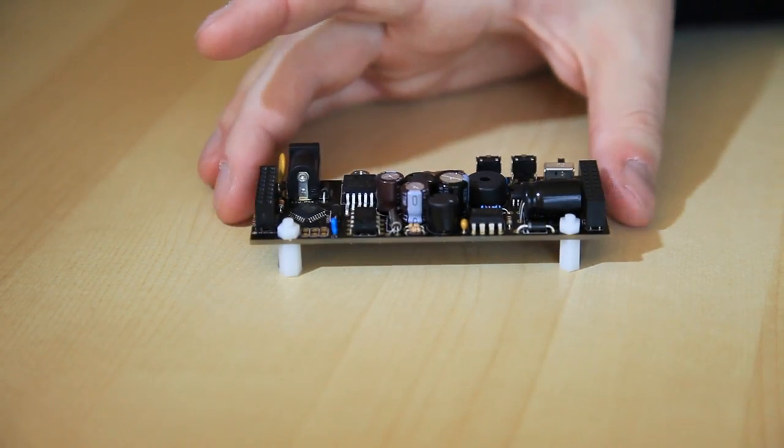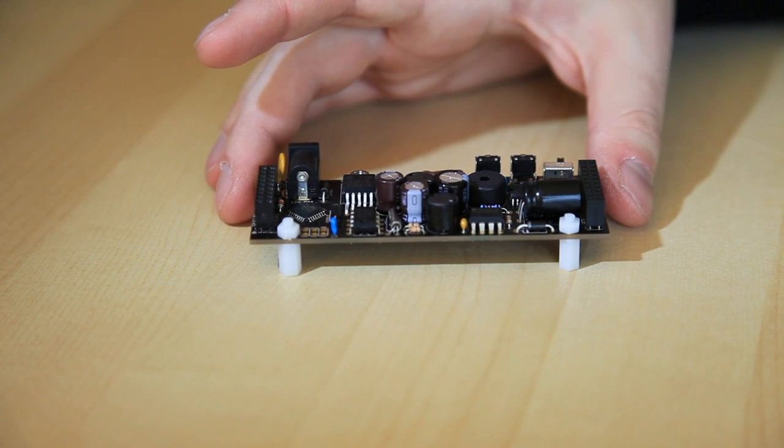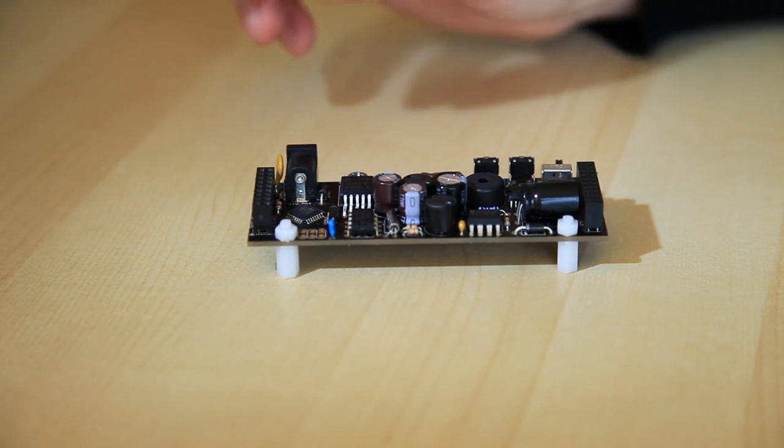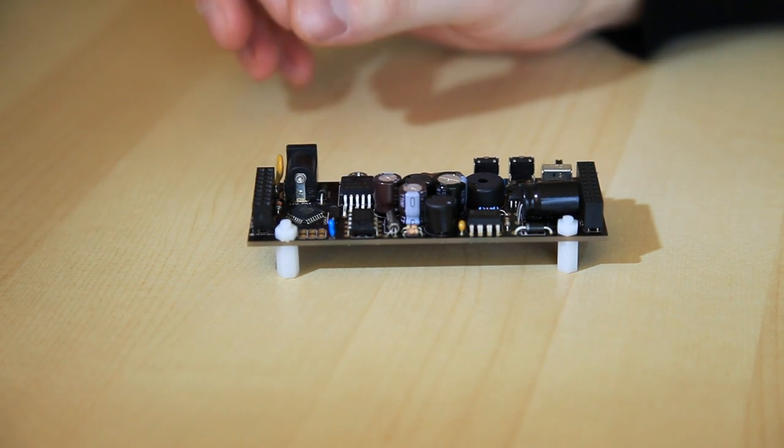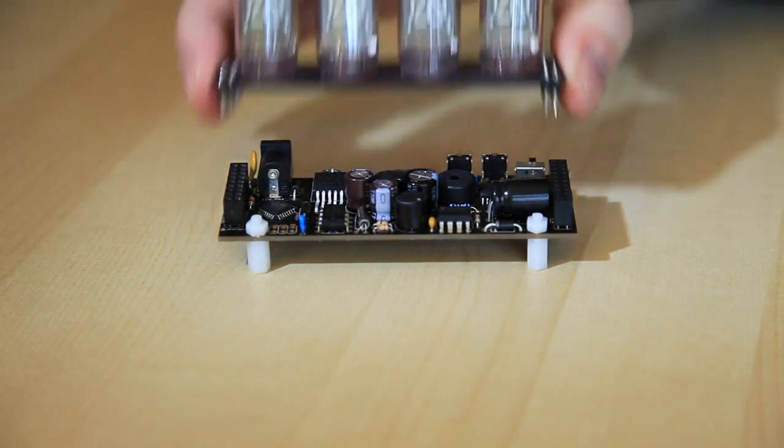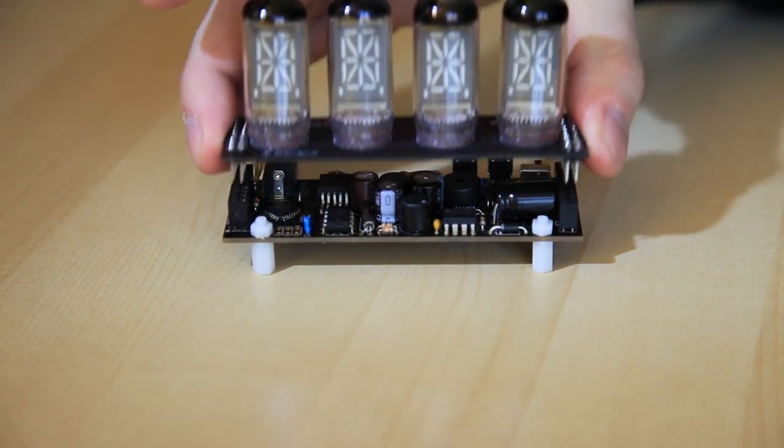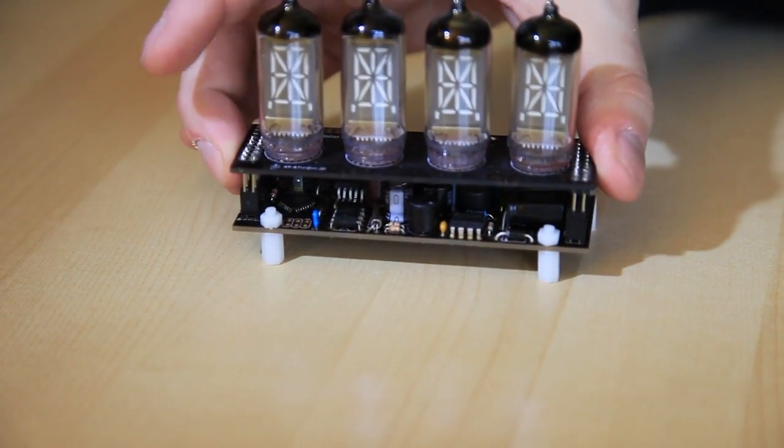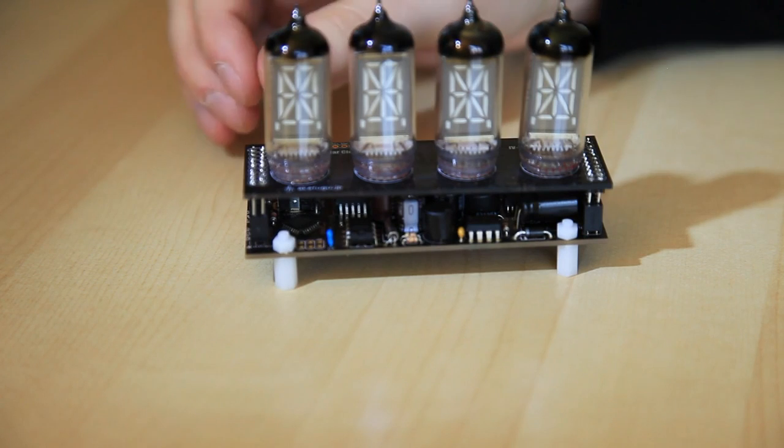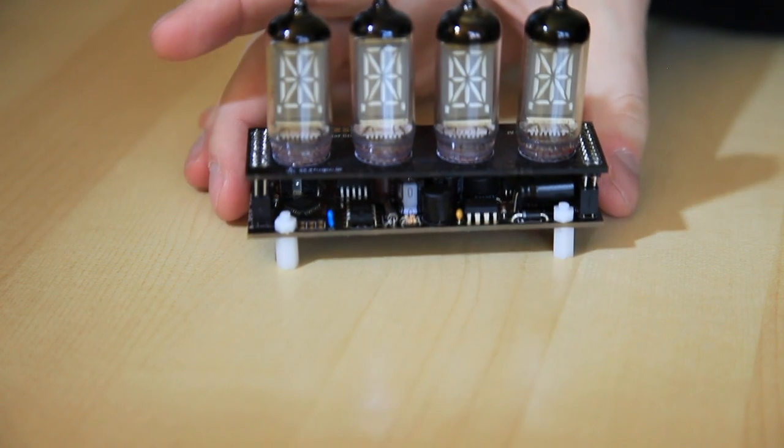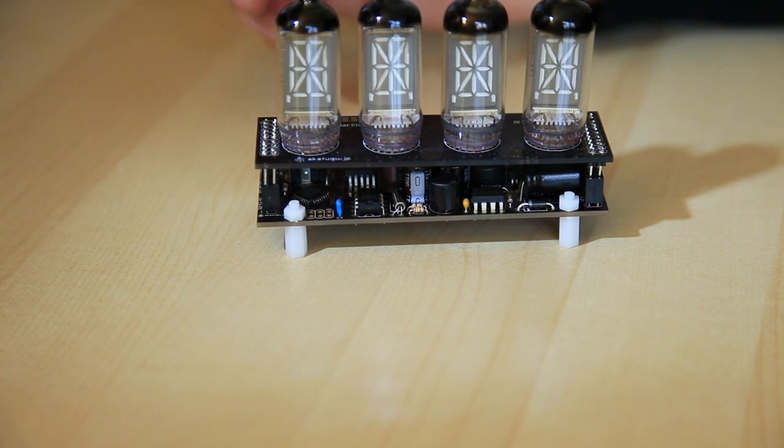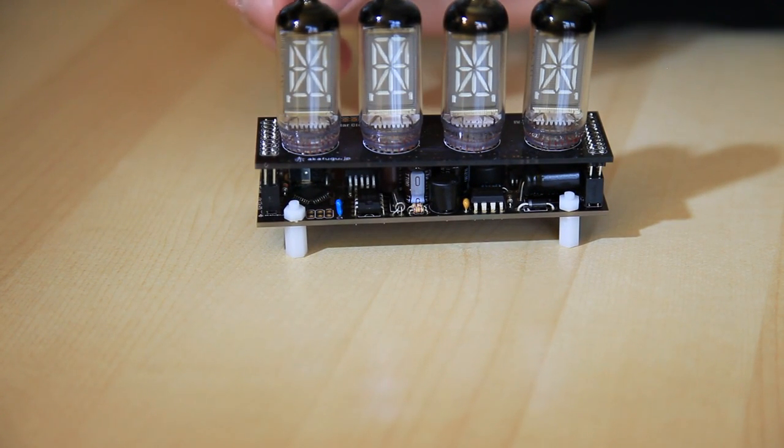And this is the header for the in-circuit programmer. So if you want to take the open source firmware, modify it, add a new feature, you can re-upload it to here and test out your design. And so this acts as a really good development board where you don't have to worry about the electrical engineering component as much. You can just simply concentrate on adding features to the software.